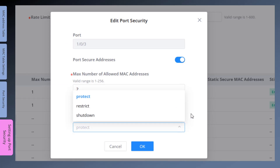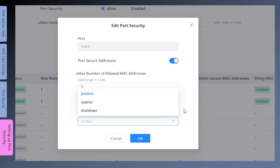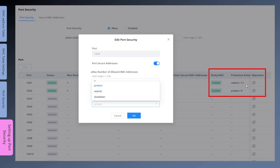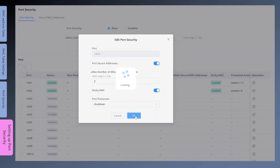The switch can be configured with a protection action when a port security violation occurs — for example, when the number of connected MAC addresses exceeds the MAC's number or an unauthorized MAC address tries to connect. There are three protective actions. Protect Mode will only discard the traffic from the unauthorized MAC addresses and does not report the violation. Restrict Mode will discard the traffic from the unauthorized MAC address and causes the violation counter to increment. If you look at Ports 1 and 2, Restrict Mode has a violation counter after the slash, whereas for Protect Mode the value after the slash is always zero. Shutdown Mode will shut down the interface and cause the violation counter to increment.